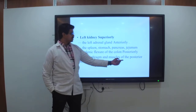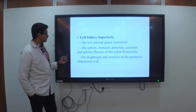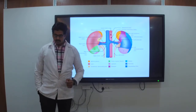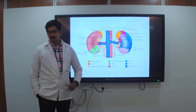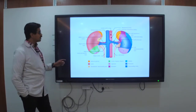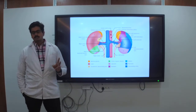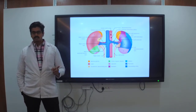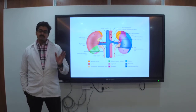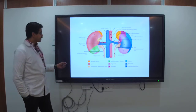We can draw this diagram as we end the class, showing the relations of the kidney. We have covered the introduction to the kidney, its parts, weight, length, and relationships of the kidney.